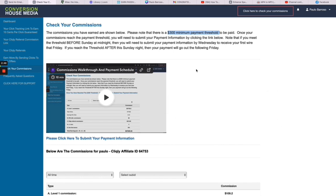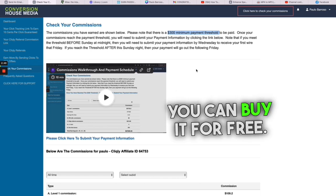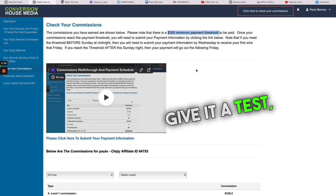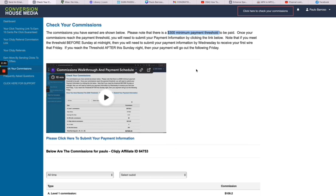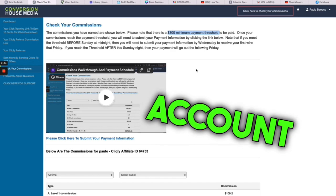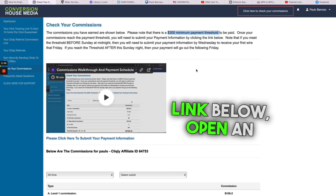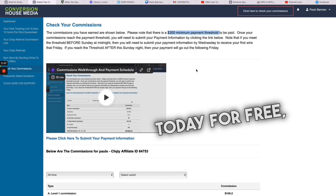But again, there's nothing to buy. You can start for free, give it a test, give it a go. One thing that I promise you today, if you open the account today, click on the link below, open an account today for free, you're going to start earning money. That is 1000% guaranteed.